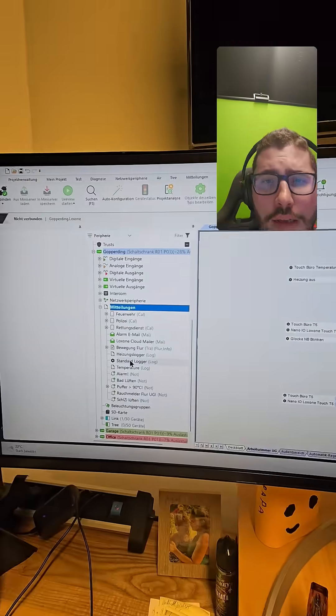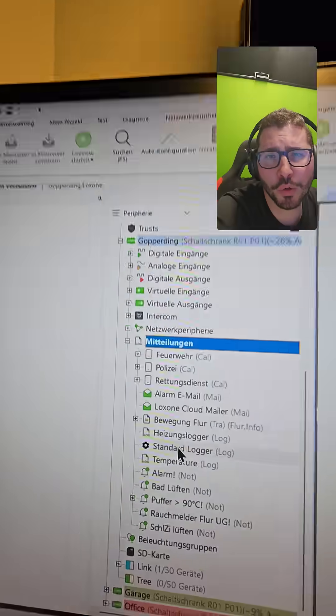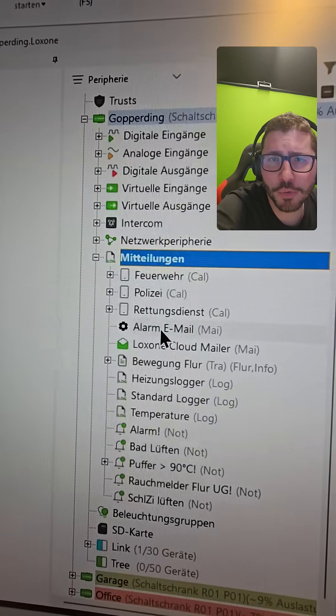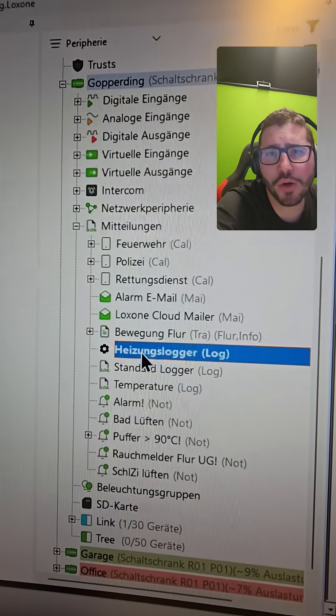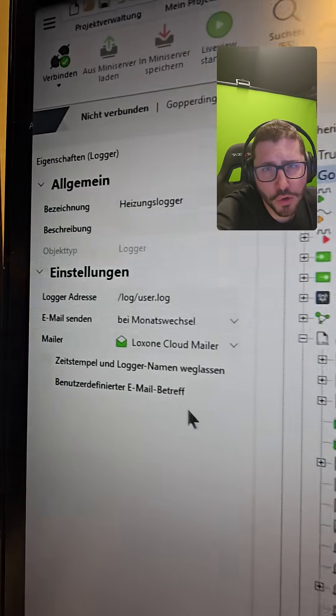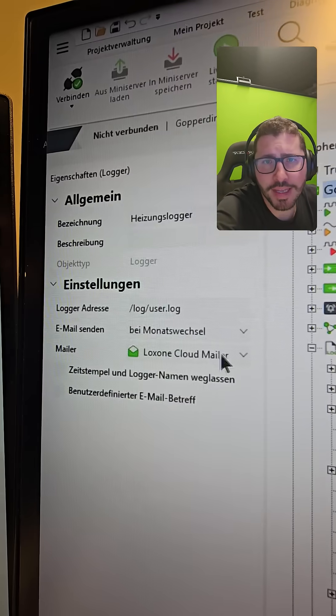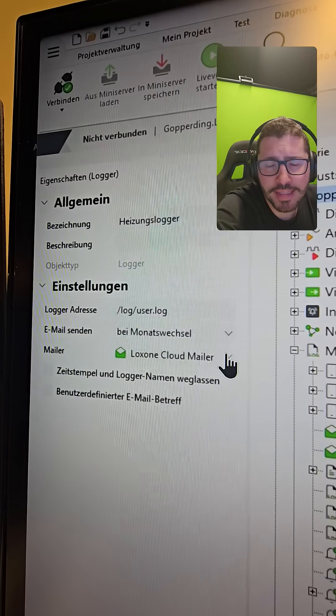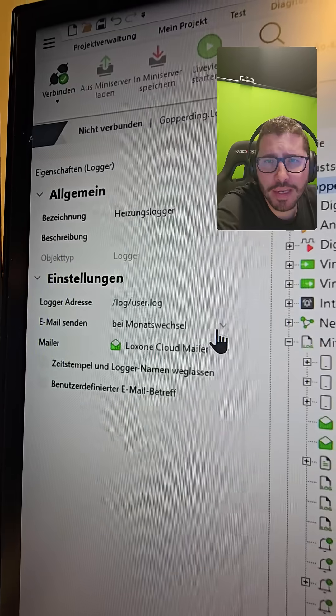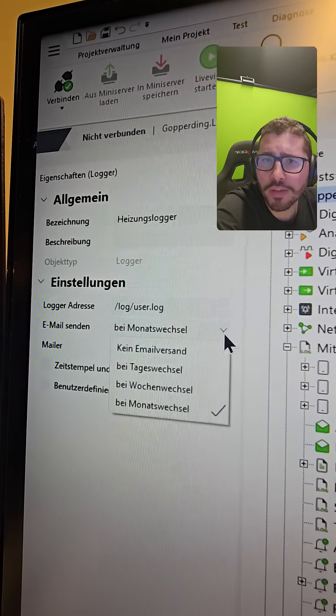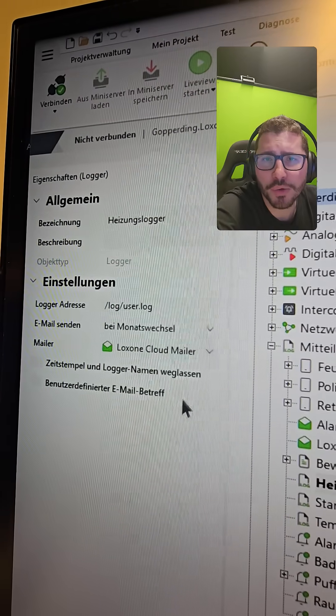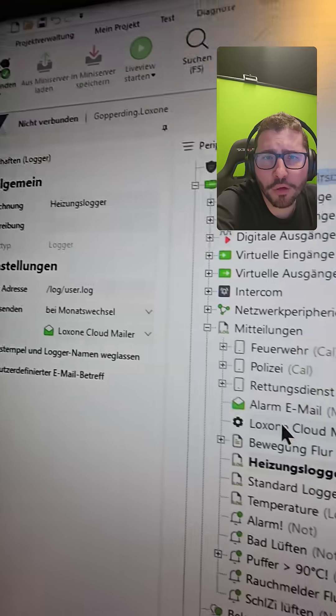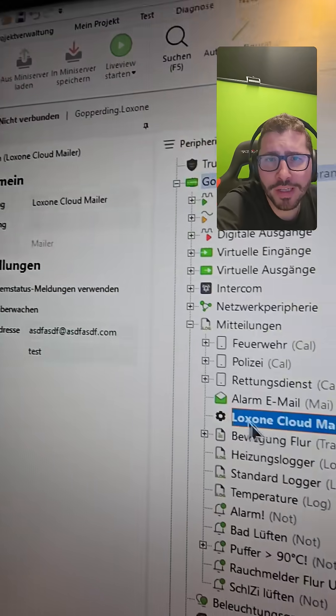Otherwise there's a few cool things which are new. You can now use loggers and send them via email every month, every week, every day. So you need a Loxone cloud mailer first of all, then you...